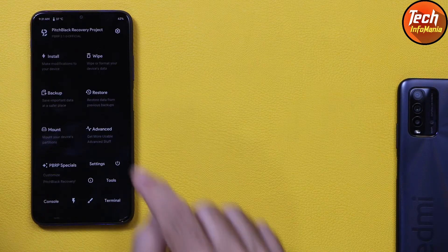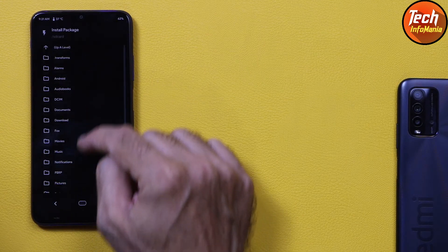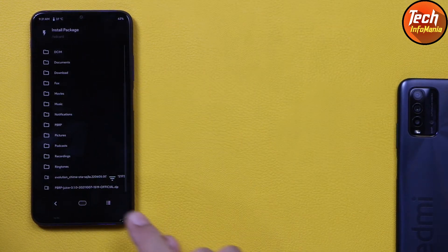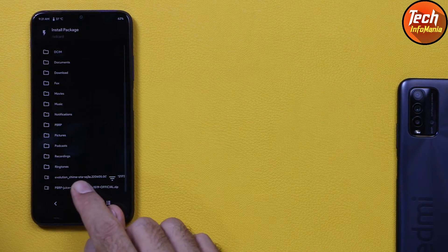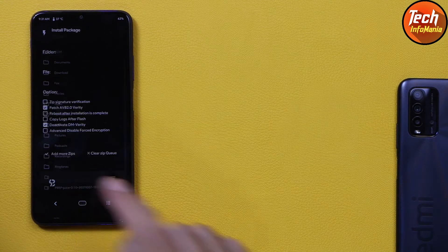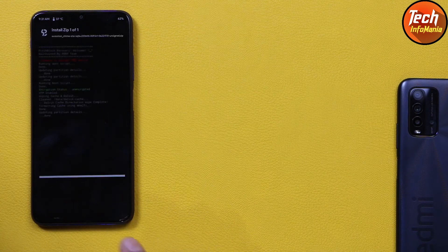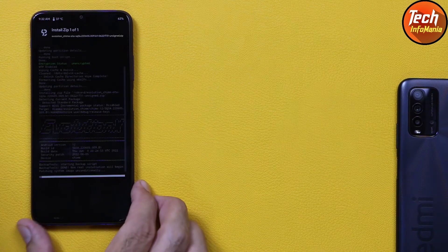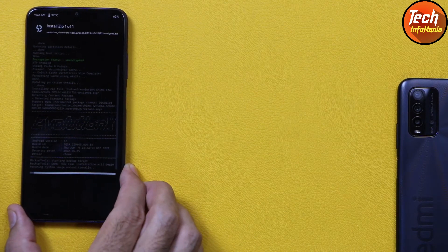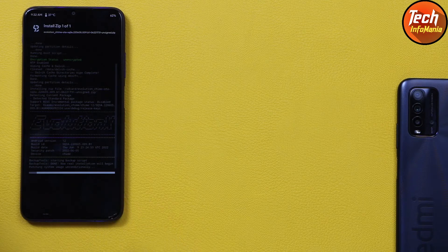Tap Install, scroll down, select the Evolution X ROM file, and swipe to start flashing. Wait for the flashing to complete — this will take around 2 to 2.5 minutes.